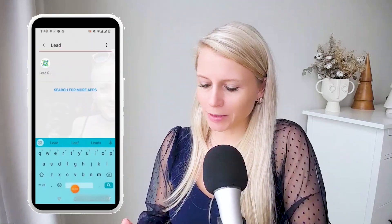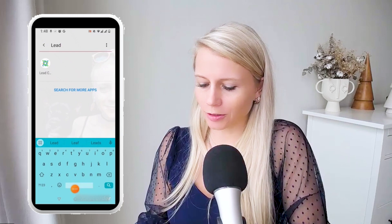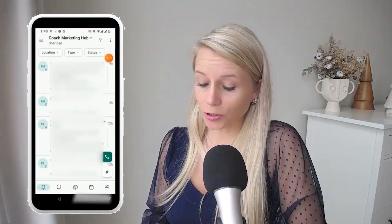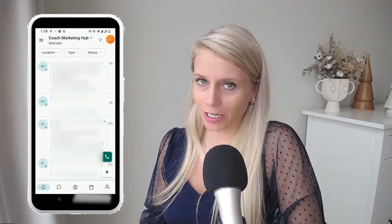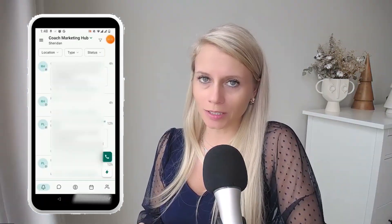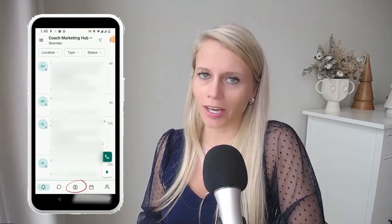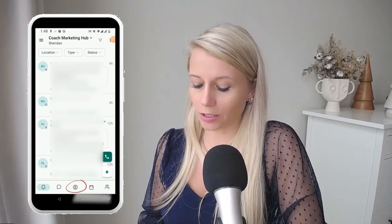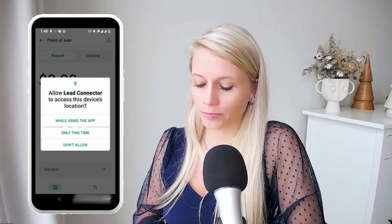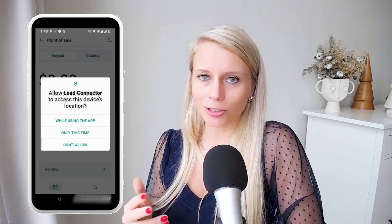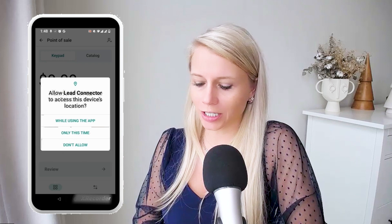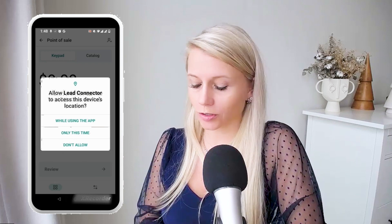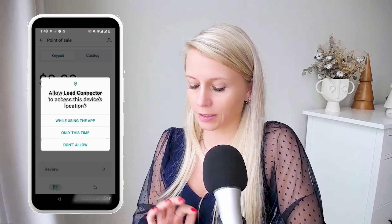So grab your mobile phone and open the Lead Connector app. At the bottom you've got five icons — the one in the middle with the dollar sign is where we want to go to. That's where we can create the product. The app will ask you to confirm your location, which you have to do otherwise it will not work. So let's click 'only this time' for now.